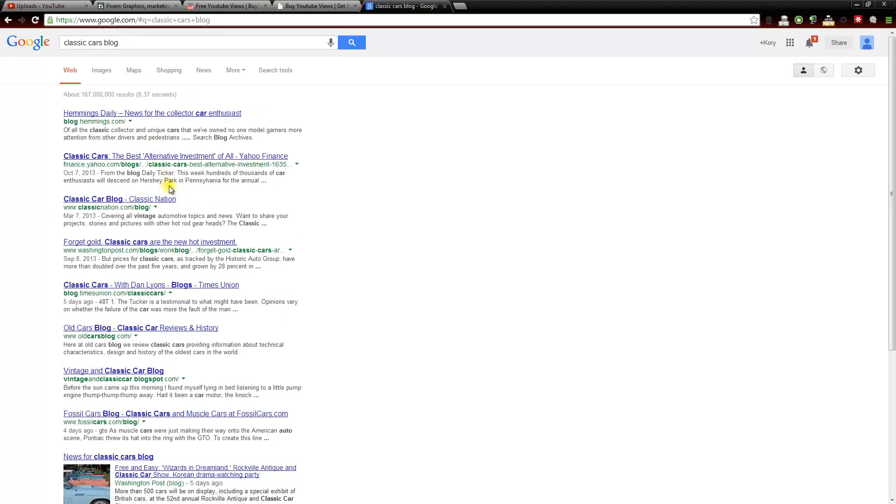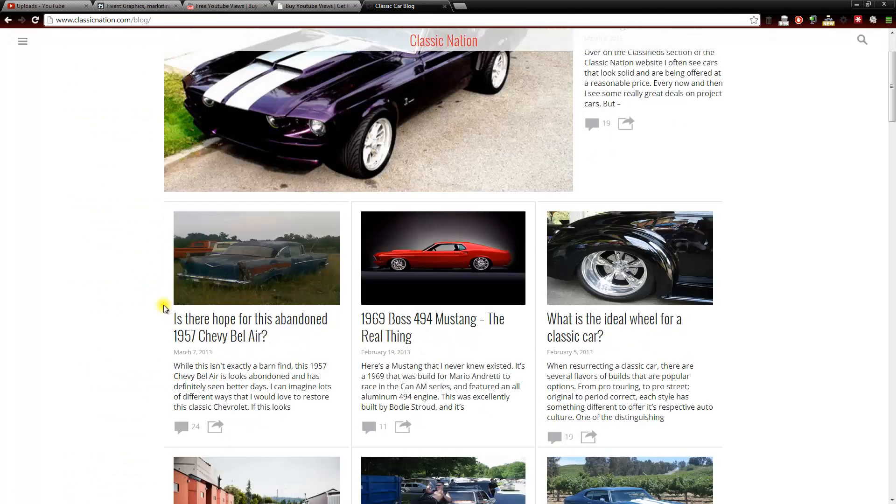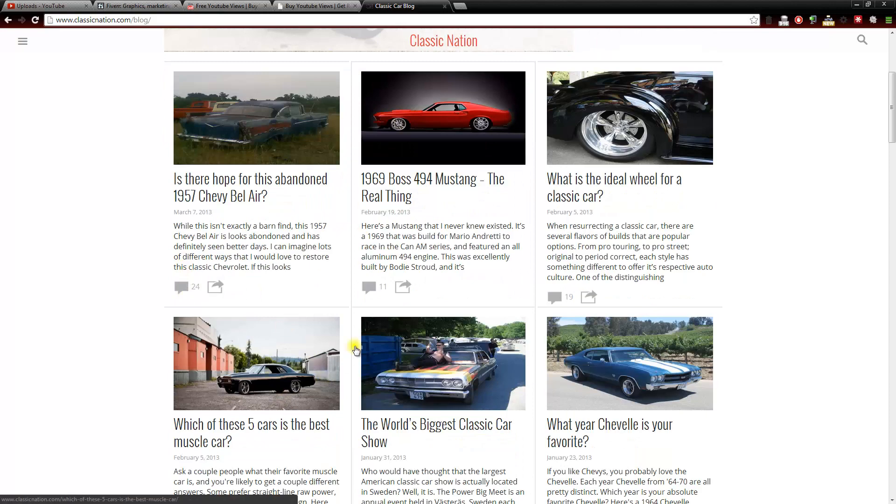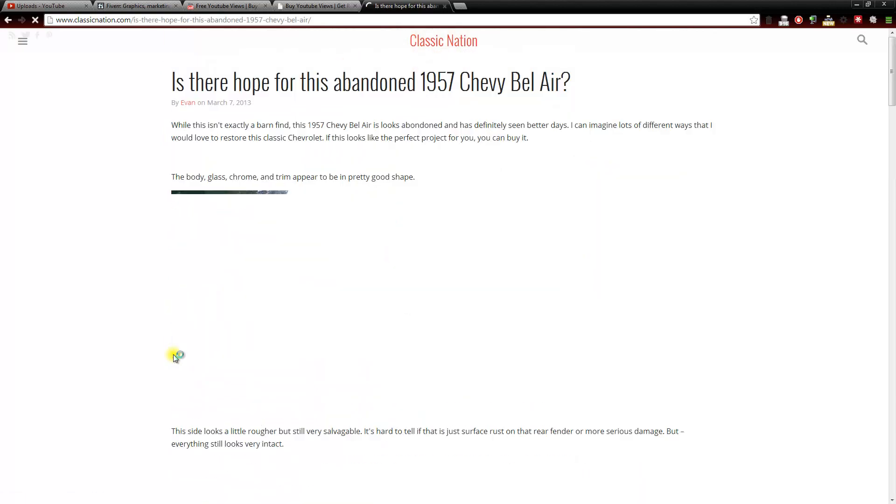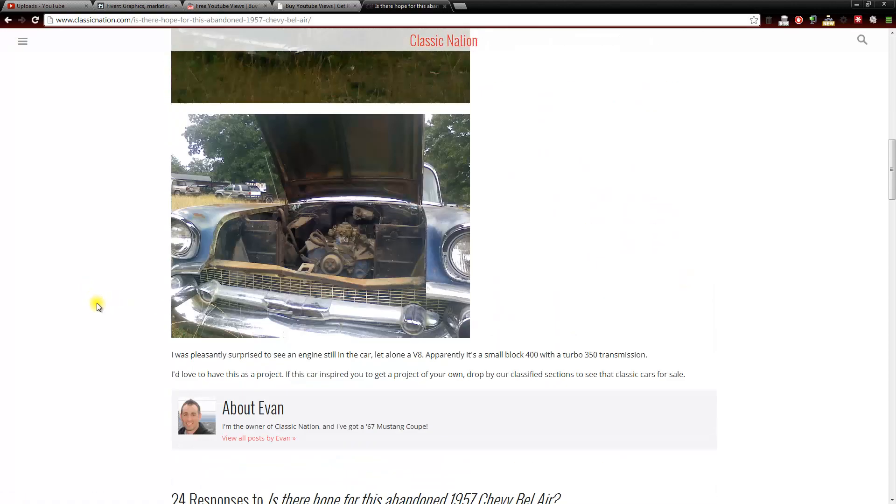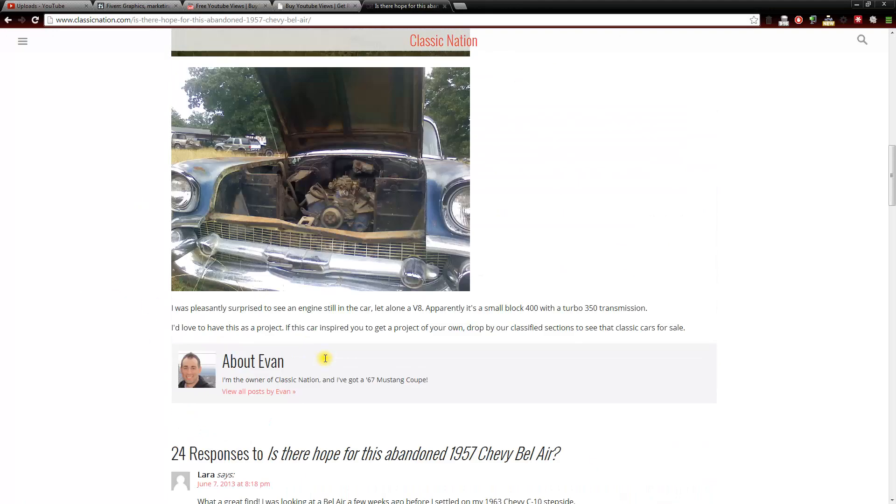We can see here a classic car nation blog. Let's click on that. And basically we would leave a comment on one of these blog posts. We can see they have a lot of activity. 24 comments on this post, 11 comments on this post. So if we click on that and scroll down here, we could sign up and leave a comment to this post with a link to our YouTube video.